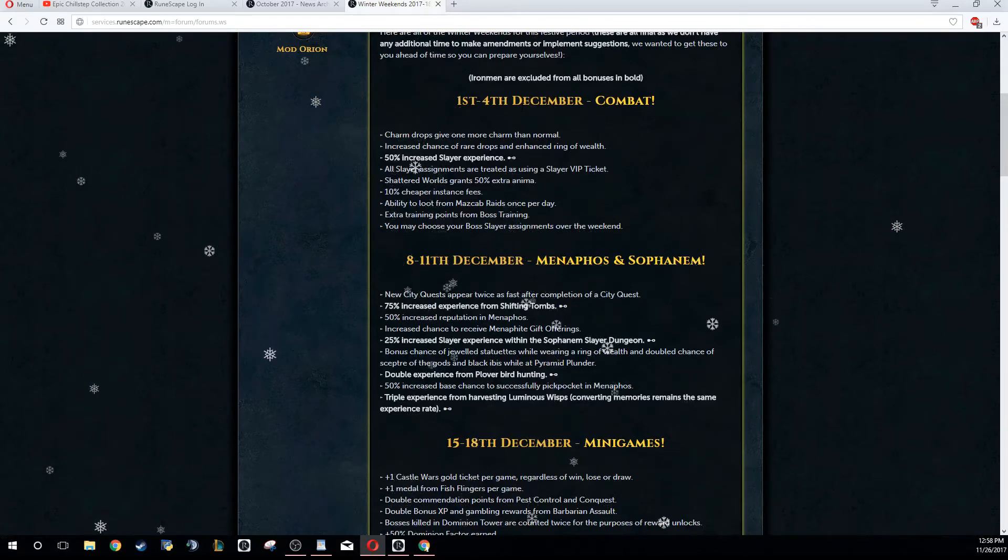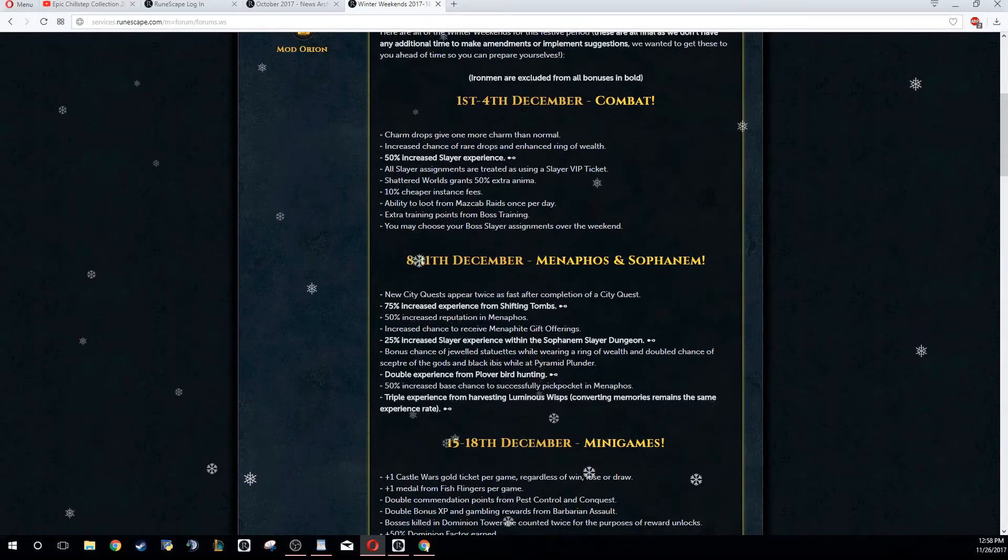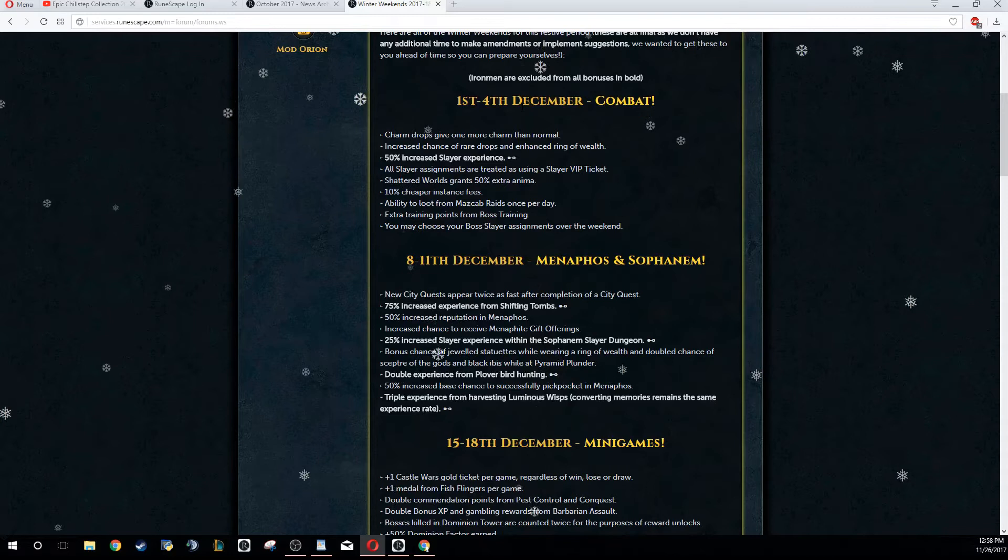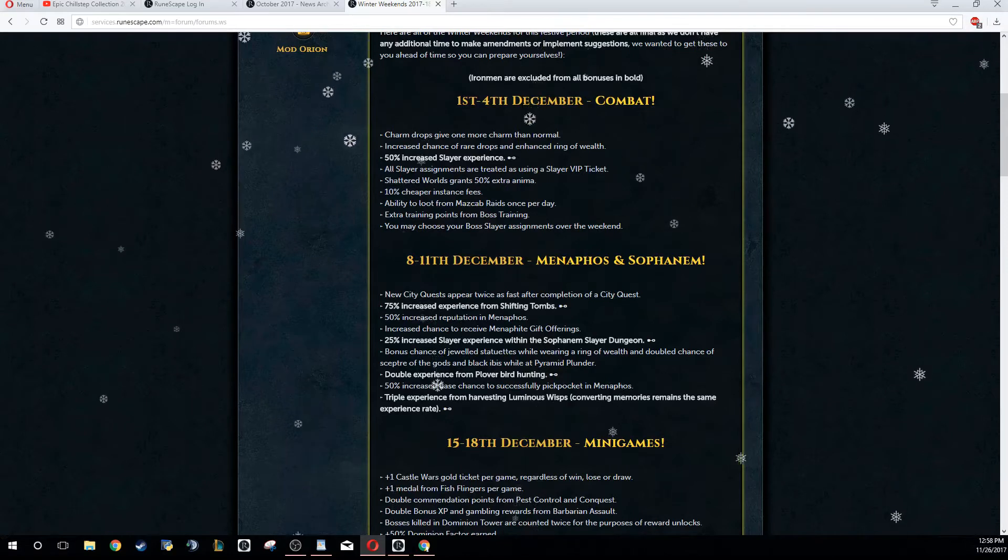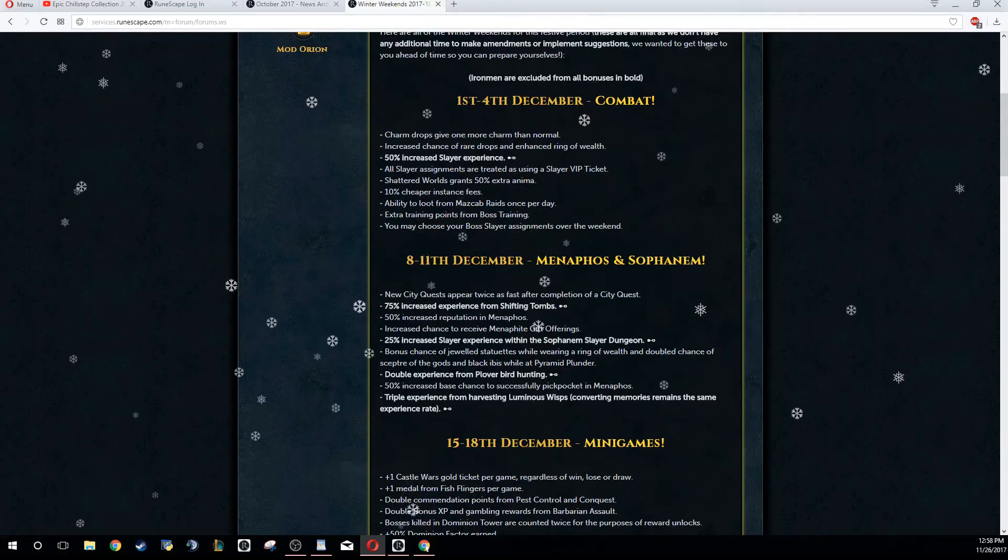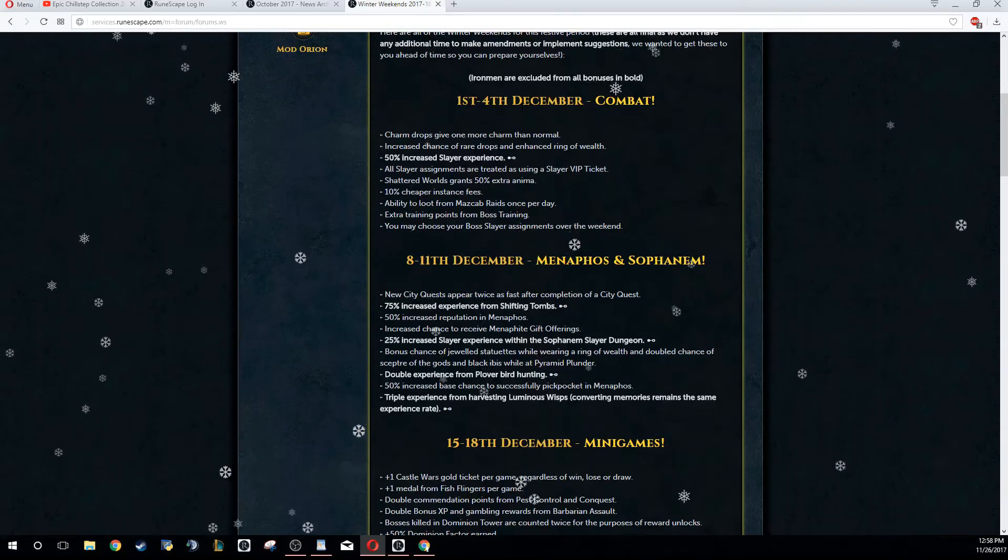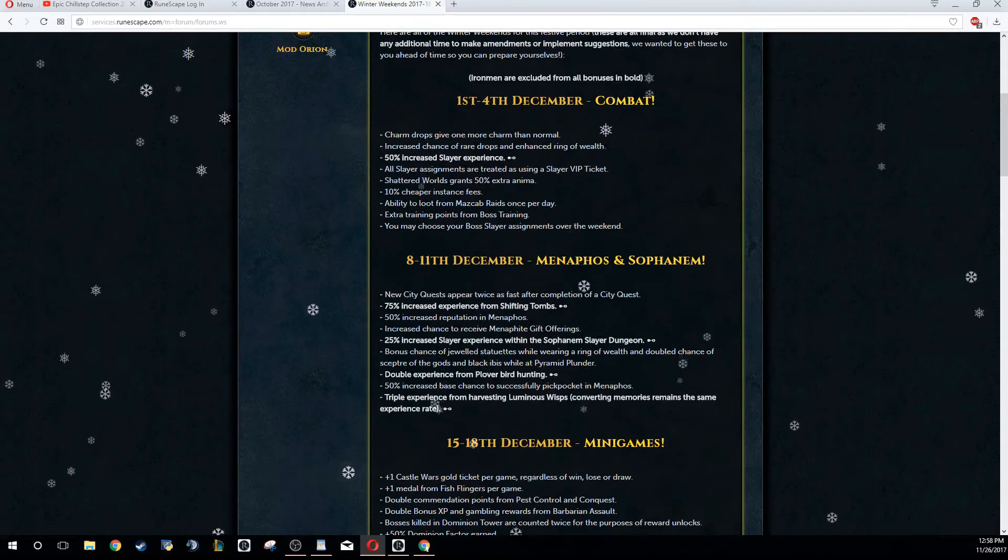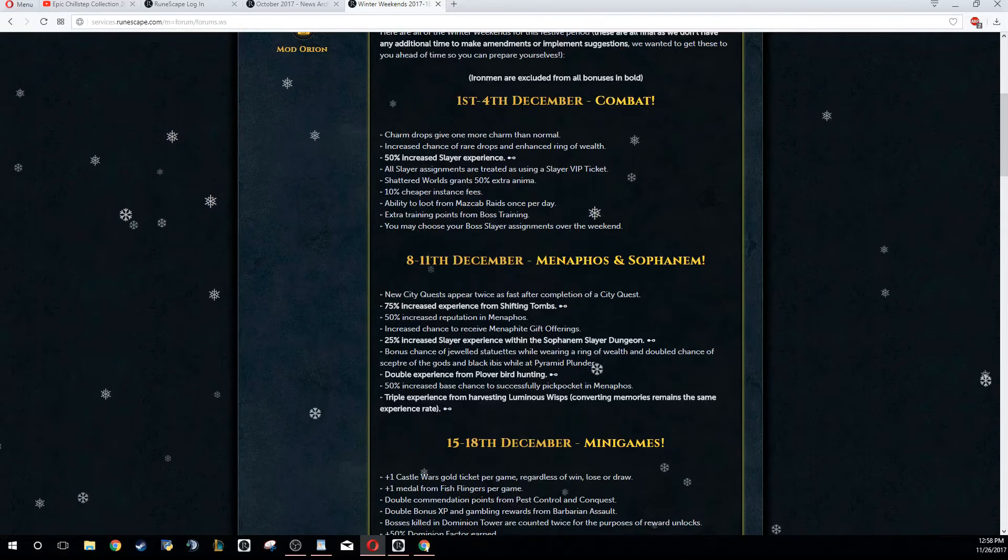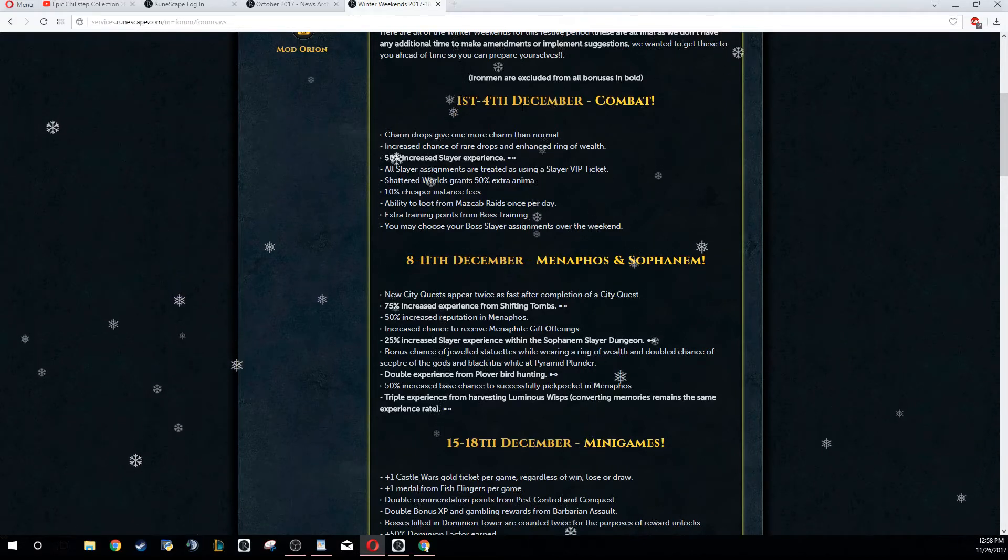50% increased Slayer experience - that's insane! All Slayer assignments are treated as if you're using a Slayer VIP ticket. Definitely worth doing Slayer on this weekend. A lot of Slayer monsters only drop one charm, so you're basically doubling your charms.